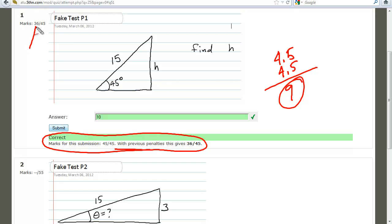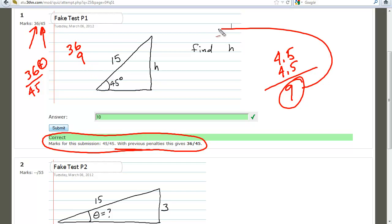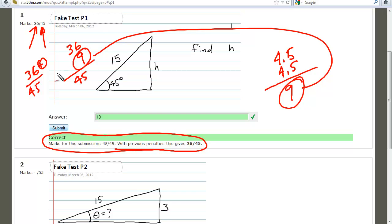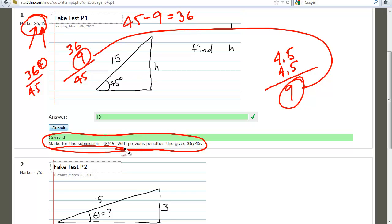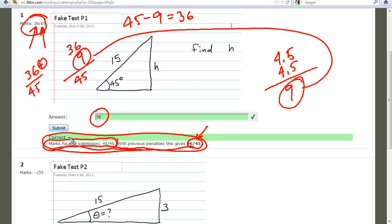That means we scored 36 out of 45. It tells you: marks for this submission, with a previous penalty, are 35 over 45 — I've already lost nine points but I got it correct this time.